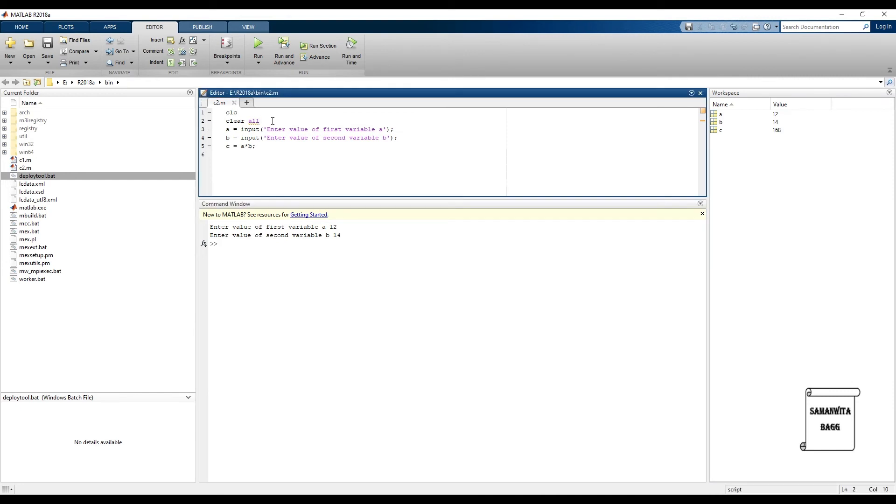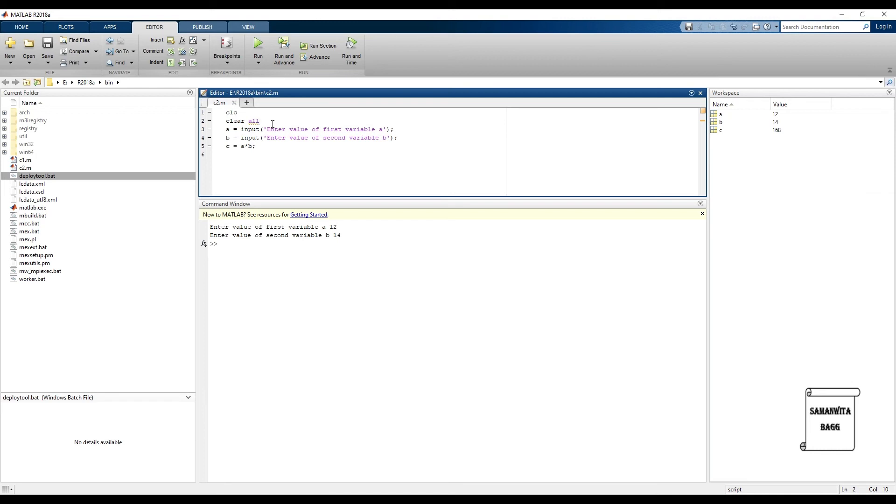There is a very commonly written command, that is close all. Currently it is not required. It is actually used for closing any figure window that is open. For example, you have plotted something, so in that case generally it is used. So in this program I'm not adding it. I'm leaving it to this simple type of multiplication program.